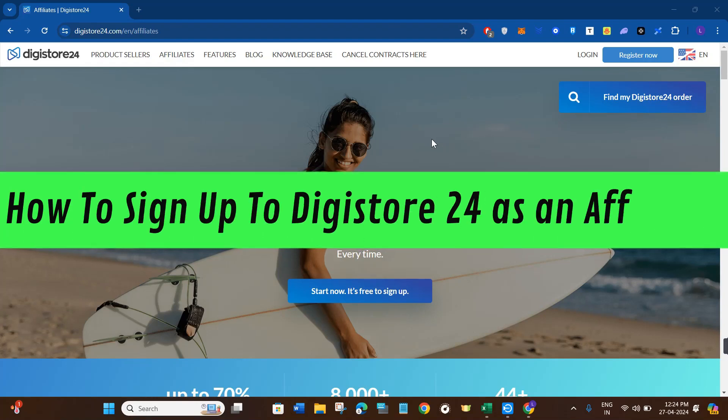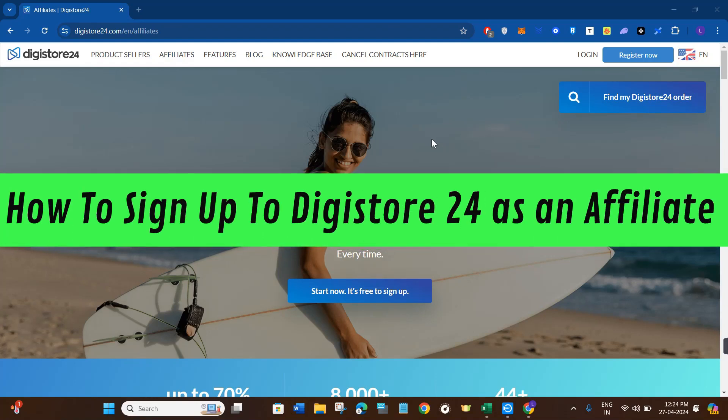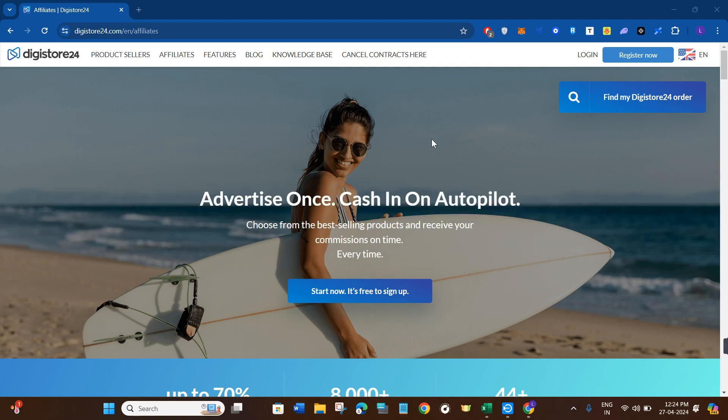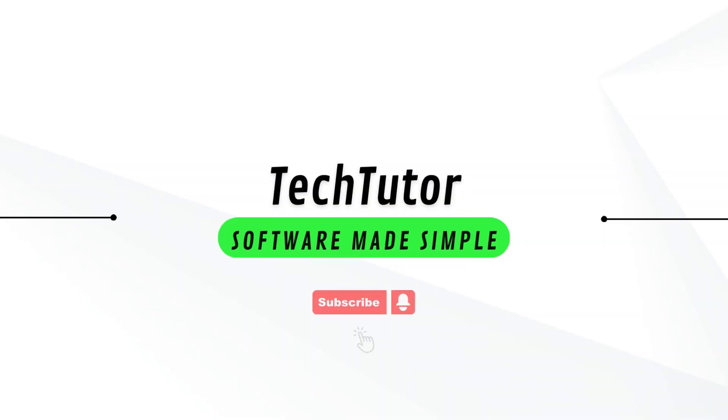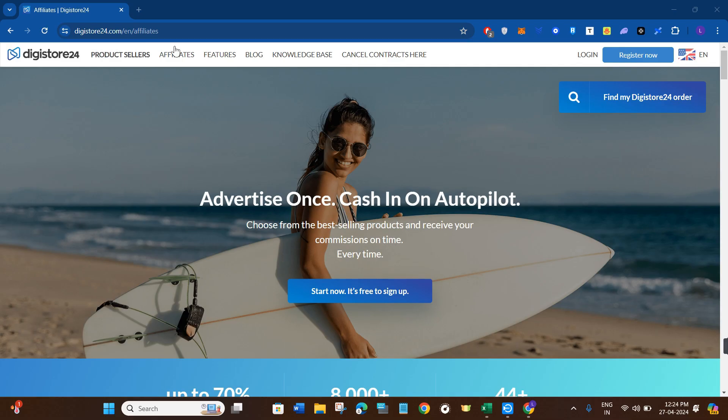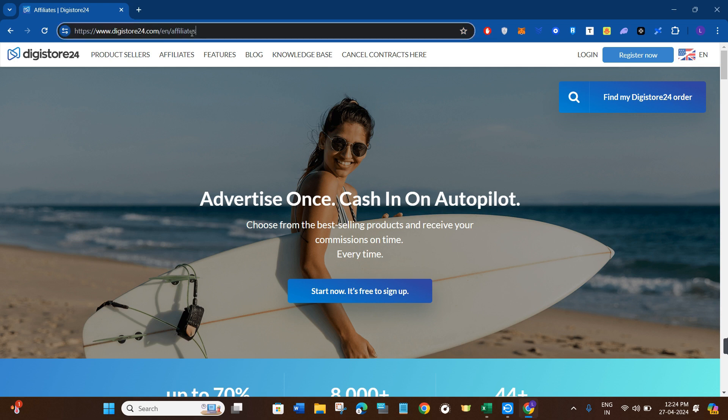Hi guys, in this video I will show you how to sign up to Digistore24 as an affiliate. In order to do this, you will have to launch your web browser in your PC or in your mobile device and in the search bar you simply need to type digistore24.com/en/affiliates.